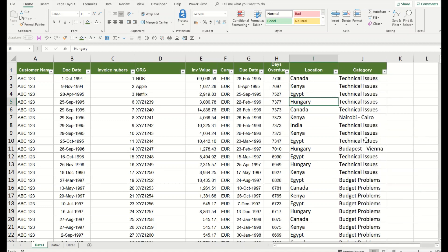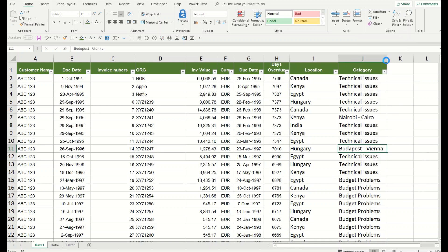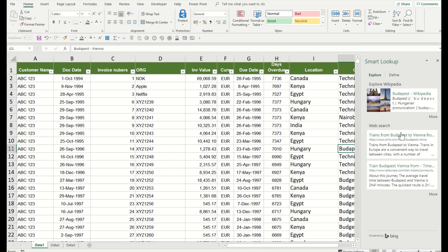For example, here I have a technical issue where the travel is required from Budapest to Vienna. I will simply right-click on it and I will Smart Lookup, and it will give me the options for the trains from Budapest to Vienna.